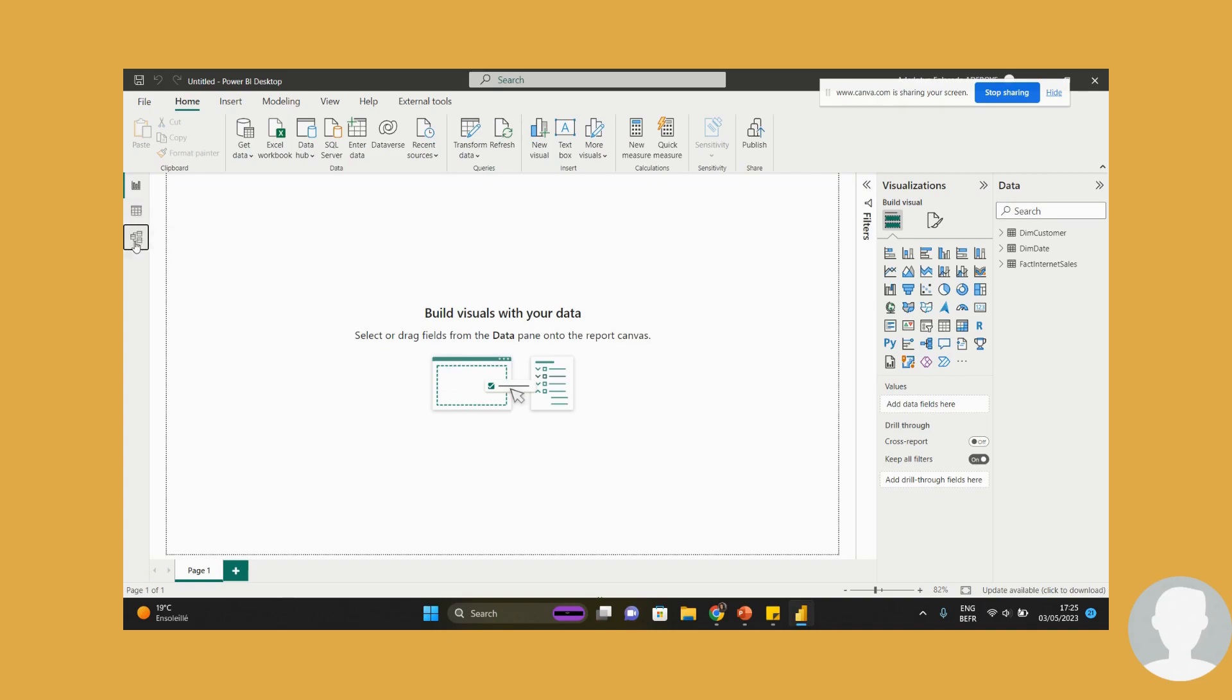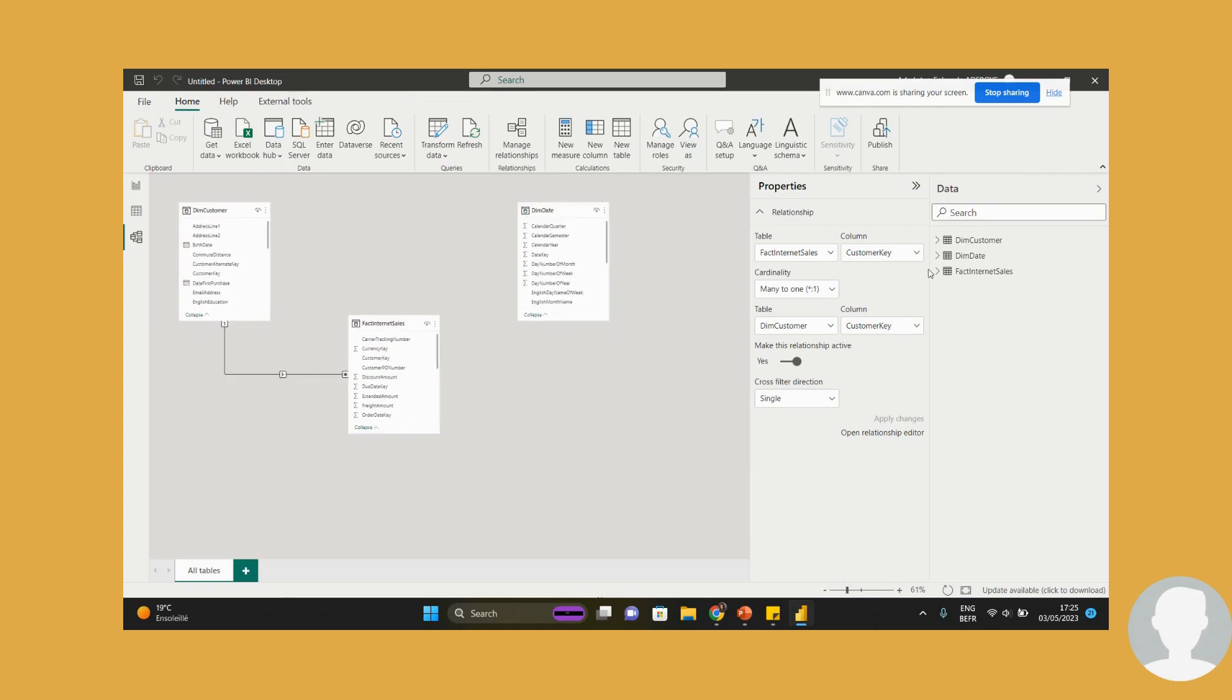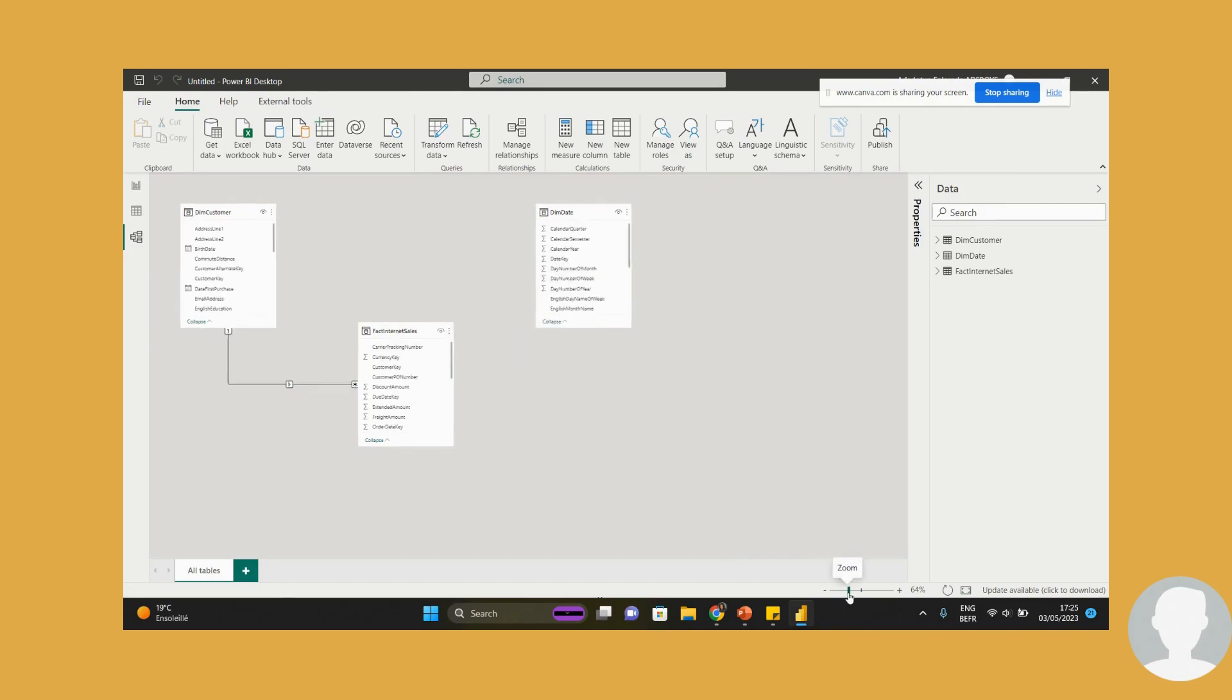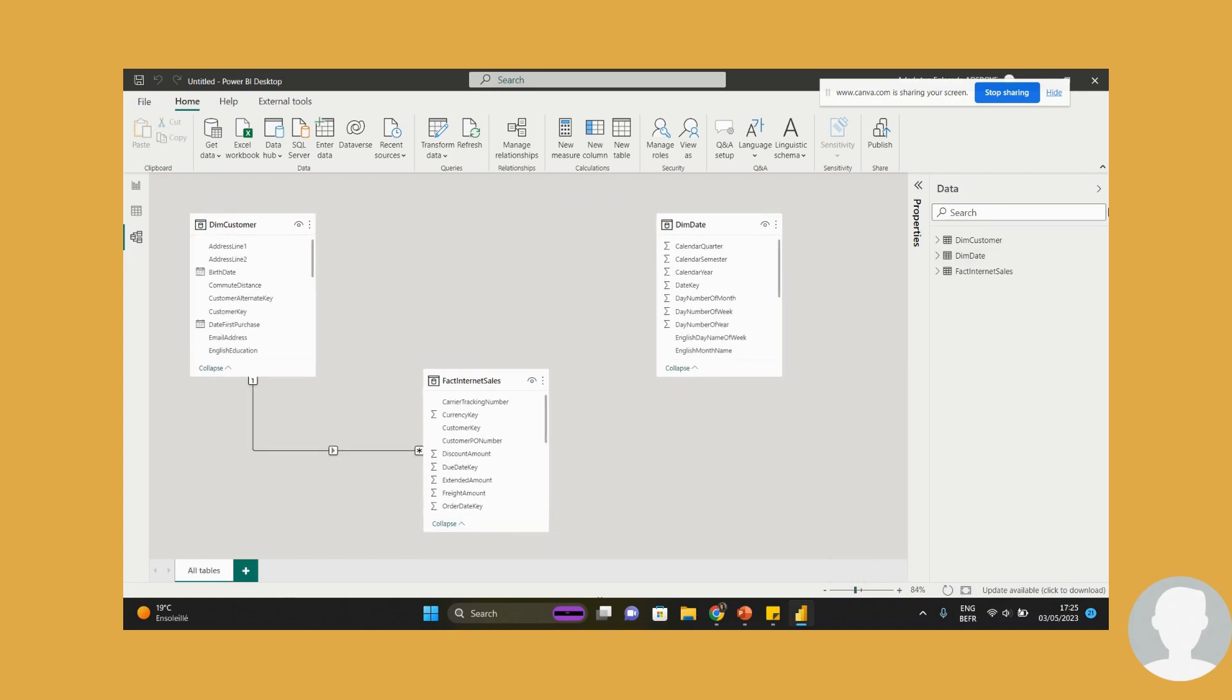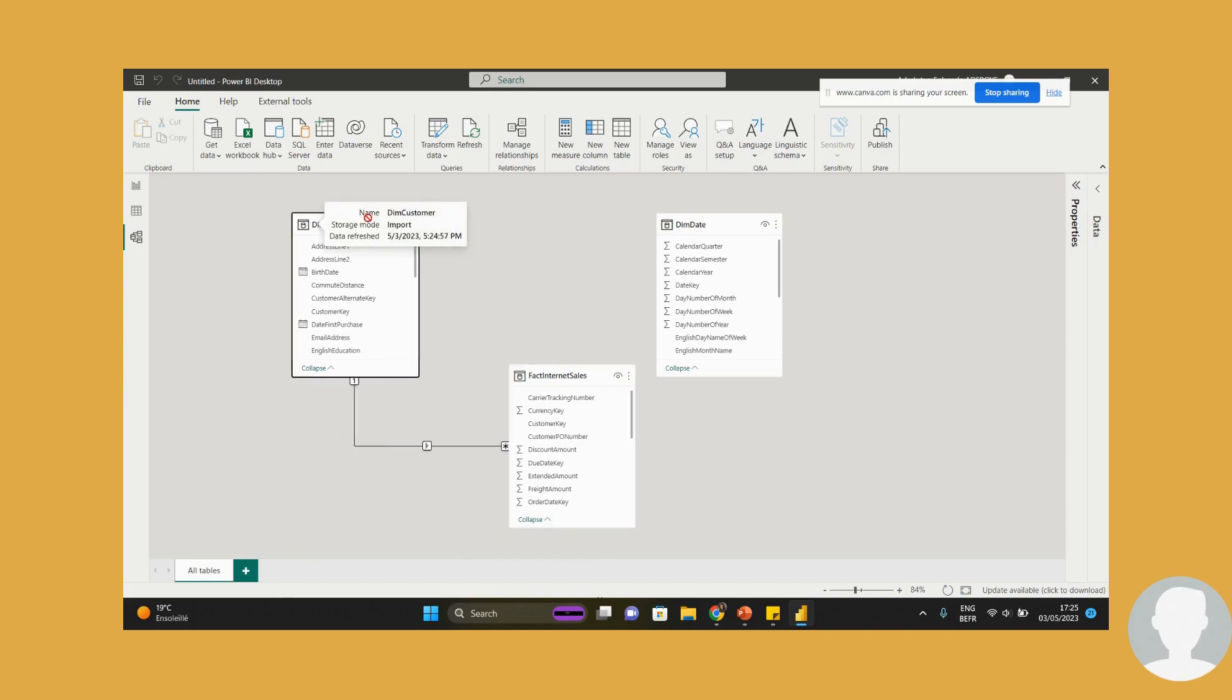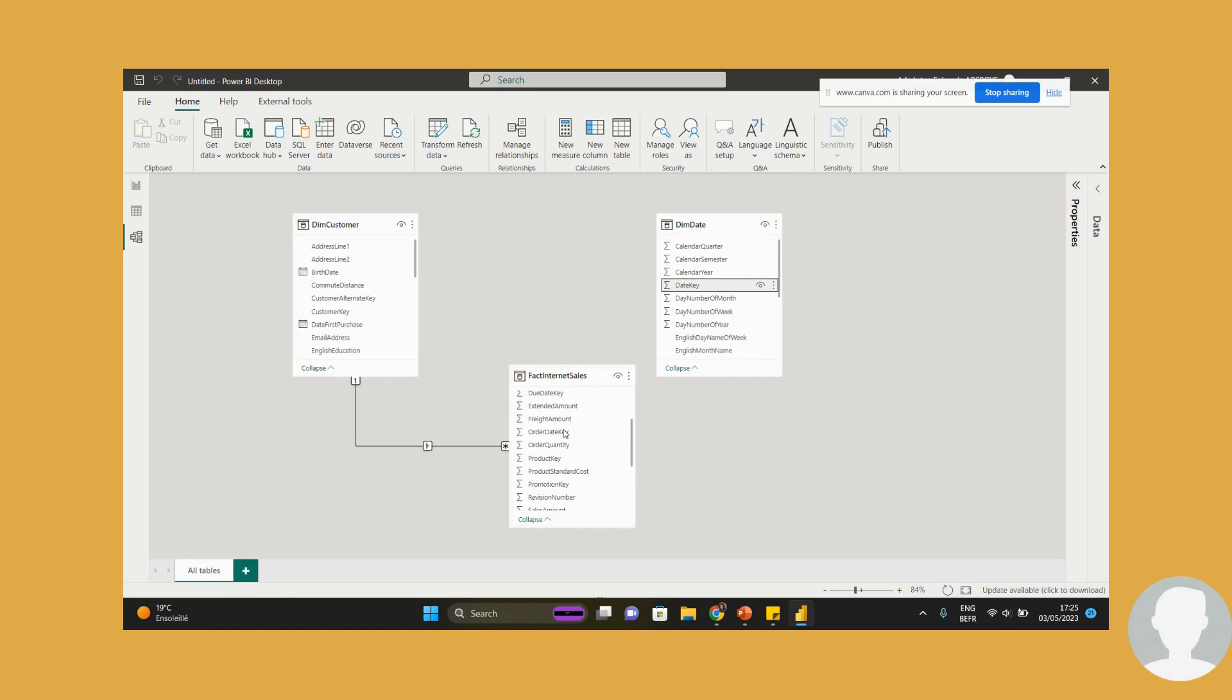And what I will do is look at the model view to see how it's connected. Let me reduce this. Let me make this bigger so you can see. Here we go. Fact internet sales. You need to connect to the... I'll just connect it to the order date key. So date key to order date key. Fabulous.